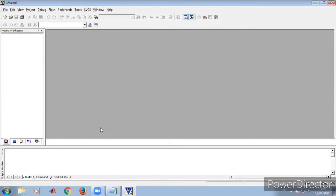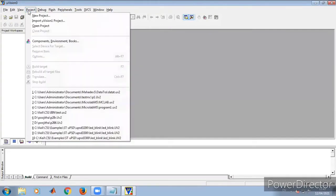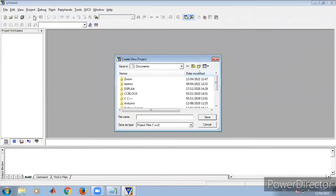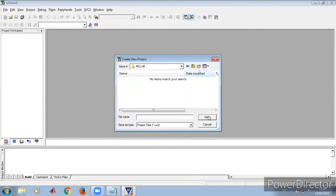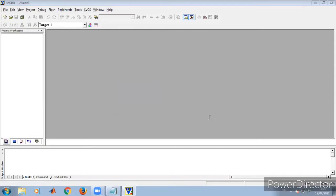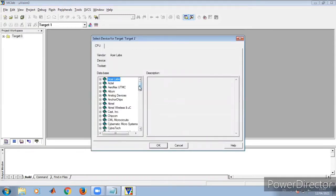Now first let us create a project. Go to the project icon and click New Project. A My Documents window opens, so let us create a folder here with the name microcontroller lab — mclab. Click open, and now within this folder we can create a project named mclab.